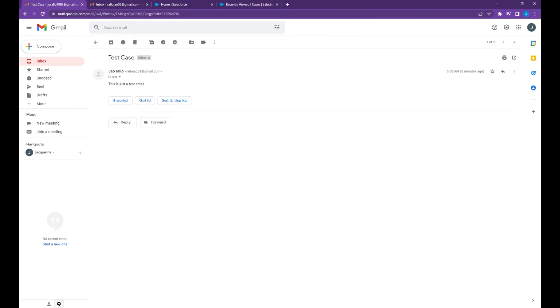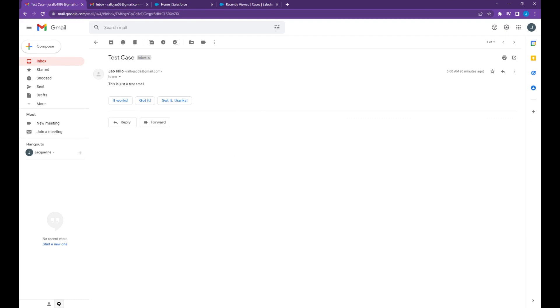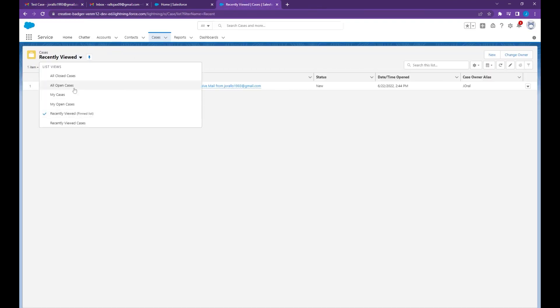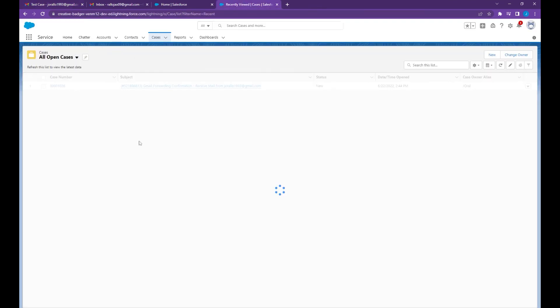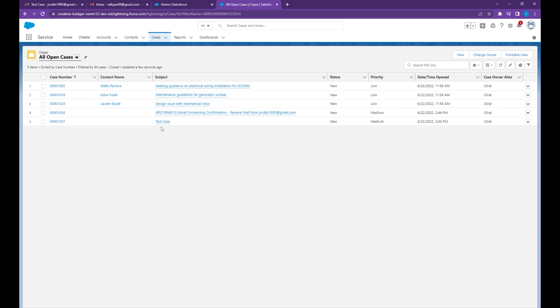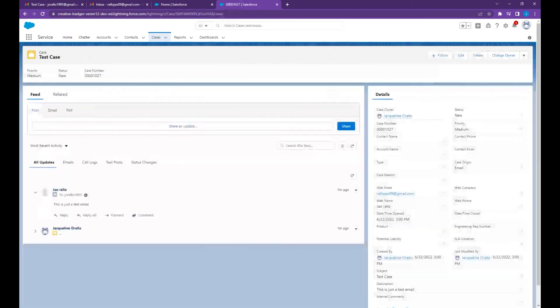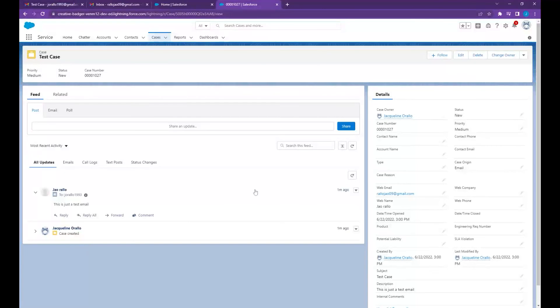To verify that it is working let's go back to cases, select all open cases, and it's there. There you have it, thank you for watching.